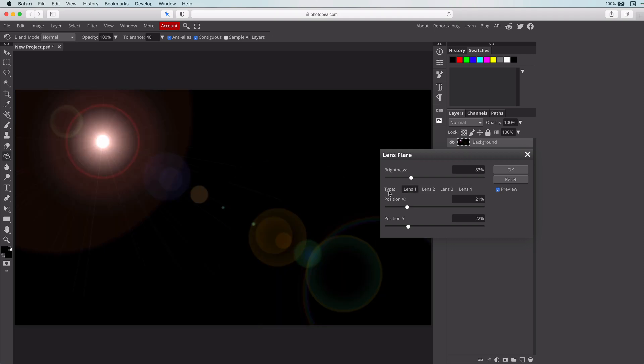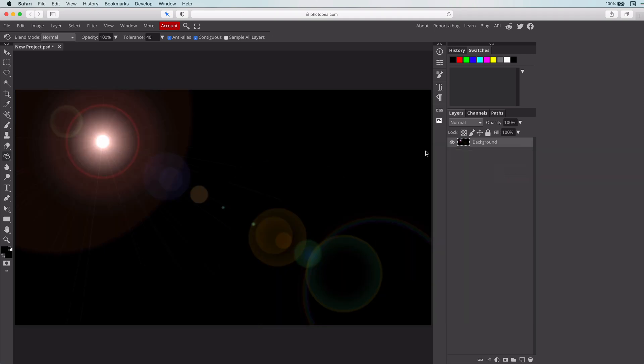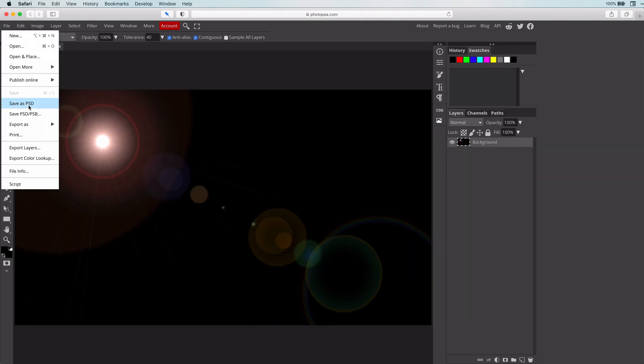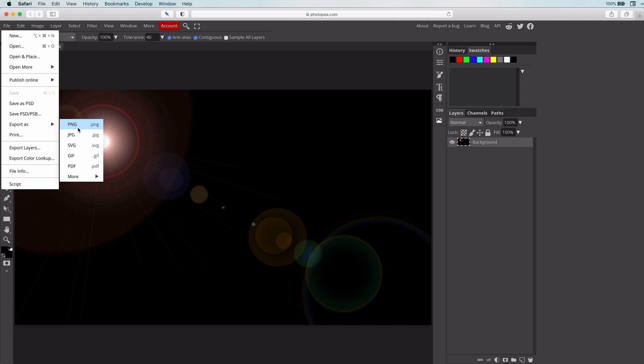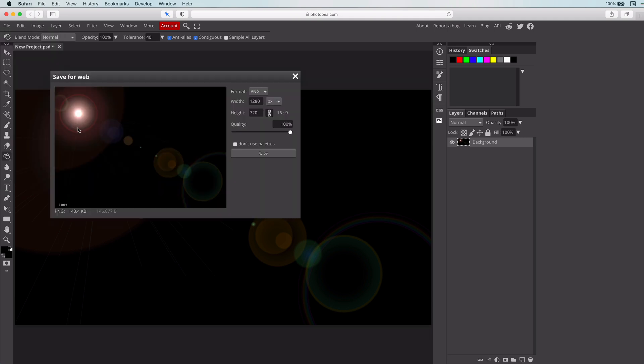Once you're happy with the result, press OK. Last thing we need to do is export the lens flare we just created from photopea.com to a PNG file. This will start a download and your lens flare image will be stored in your downloads folder.